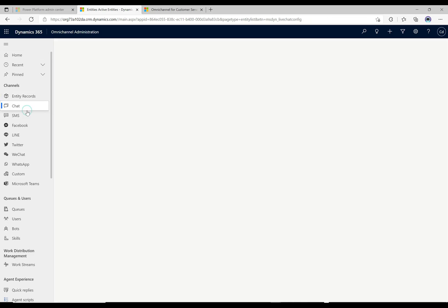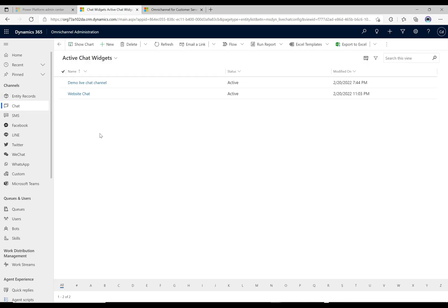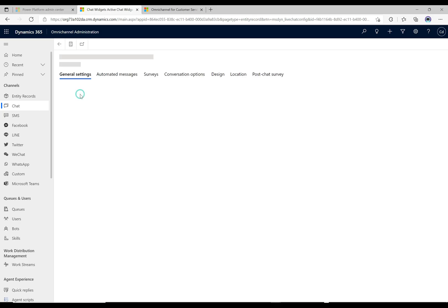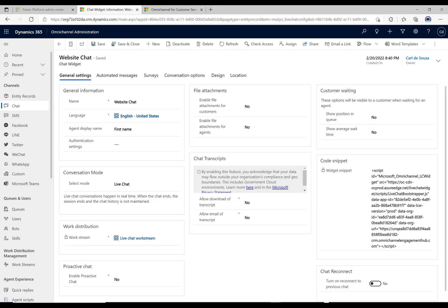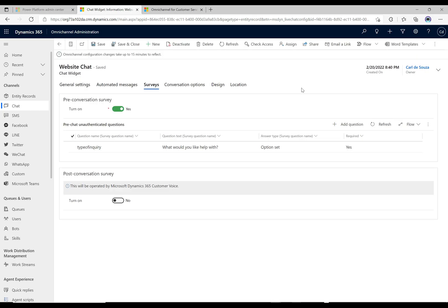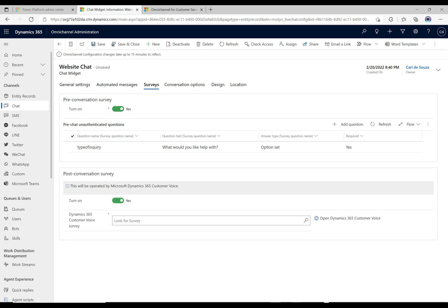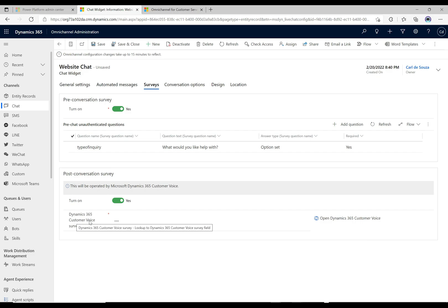To set this up, let's head over to our chat. This is the one we created previously, the website chat. To use the post-conversation survey, we're going to turn this on here, and here we get to select a Dynamics 365 Customer Voice survey. We can click on this button here.